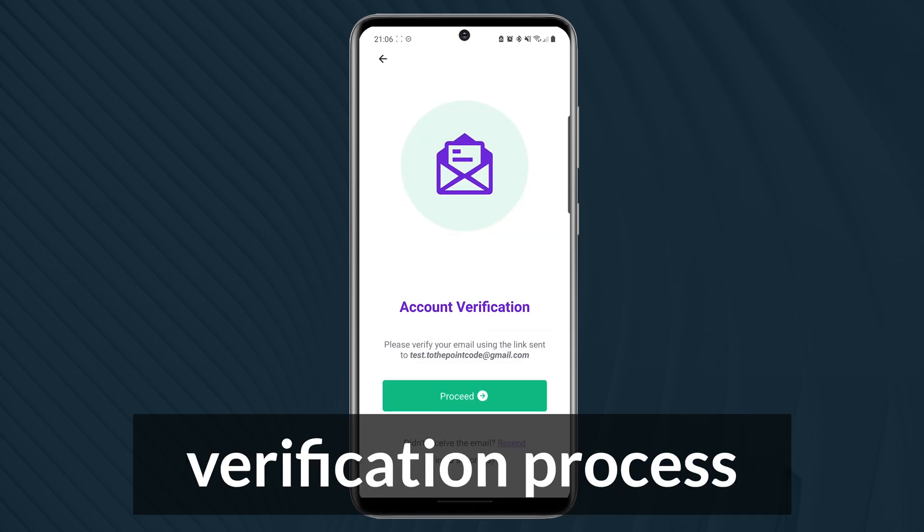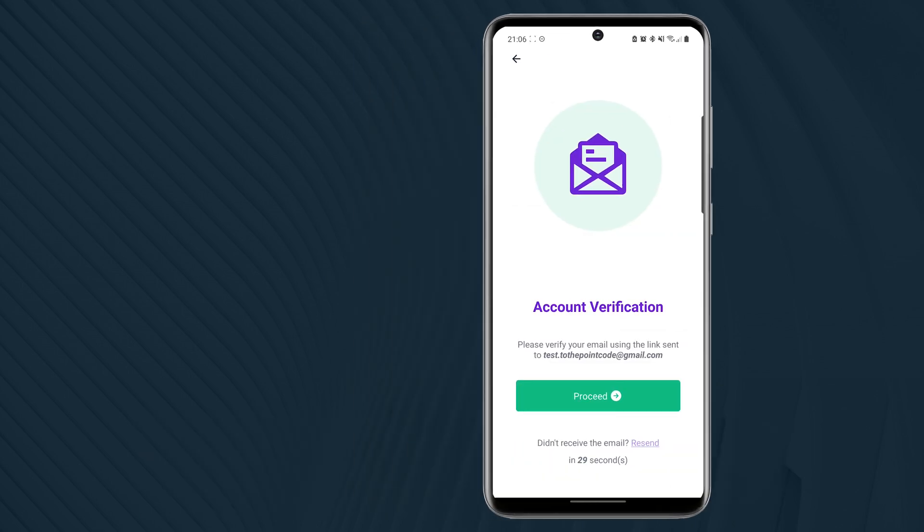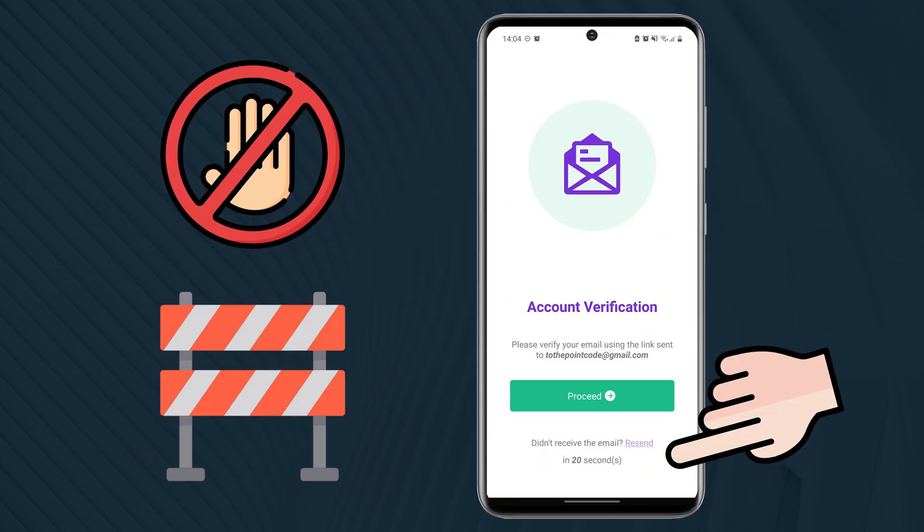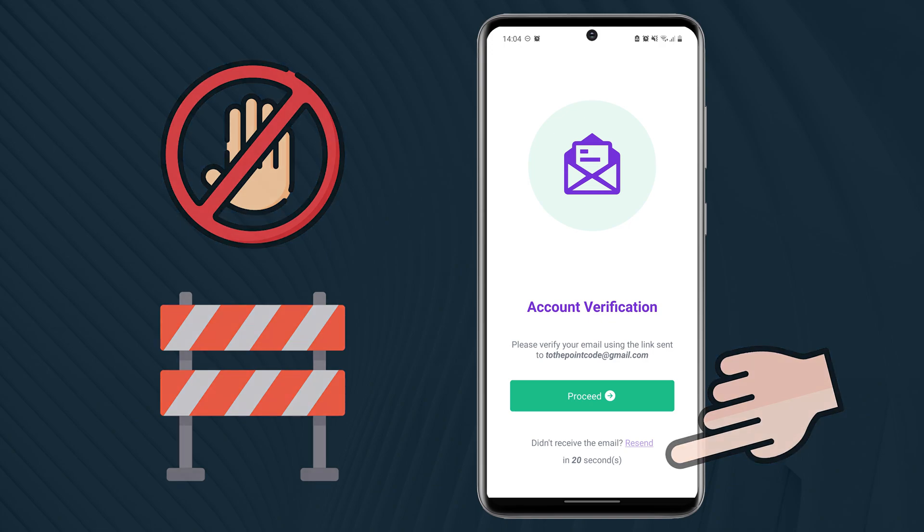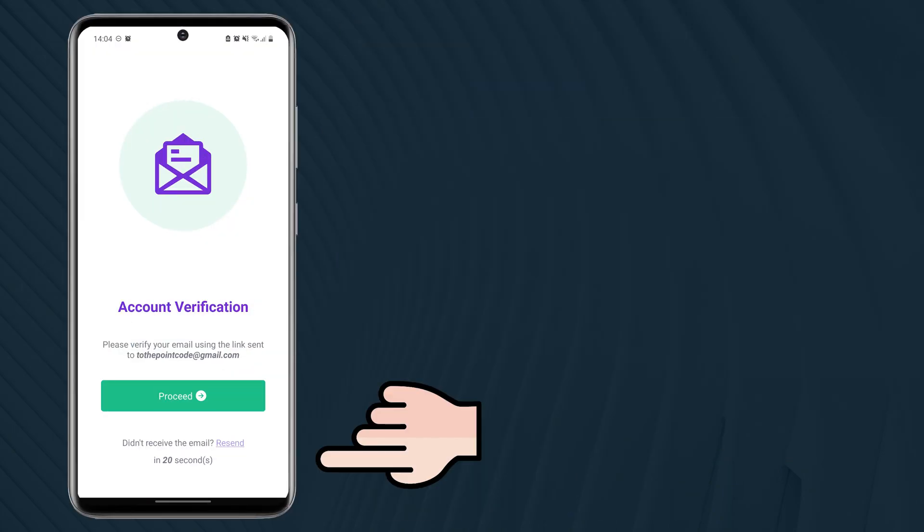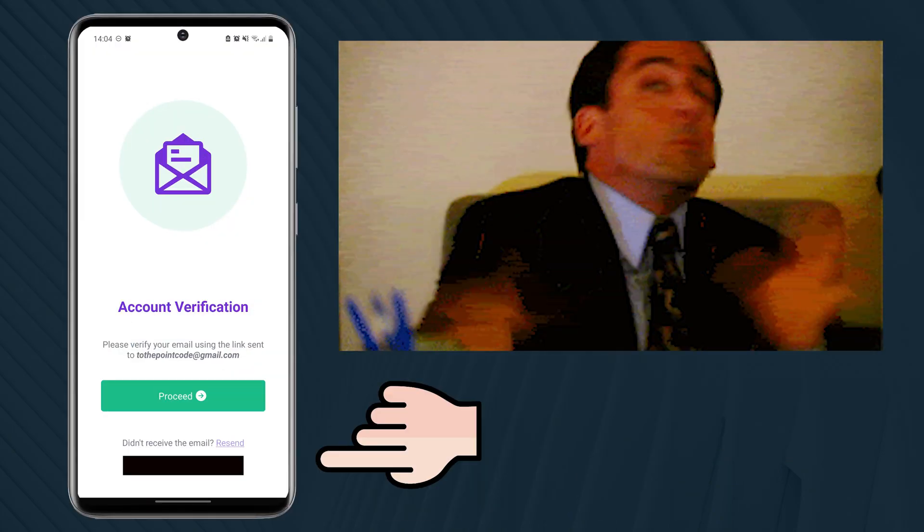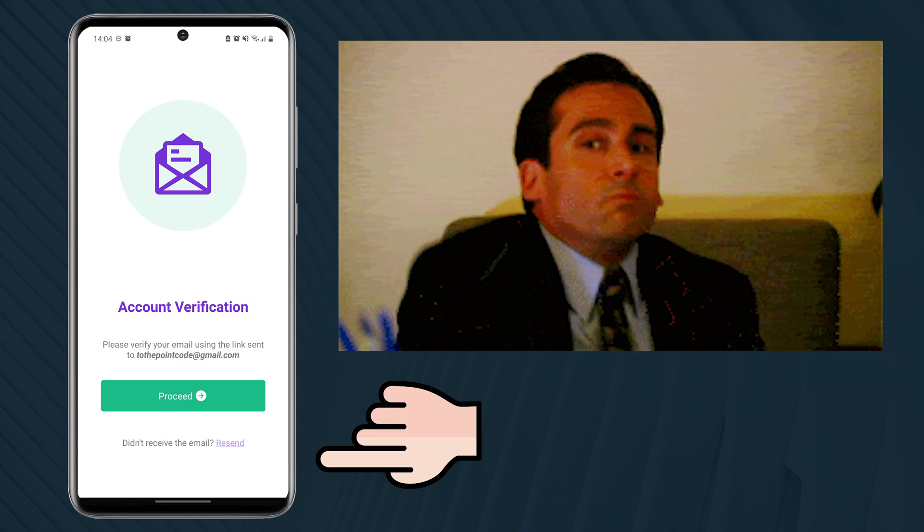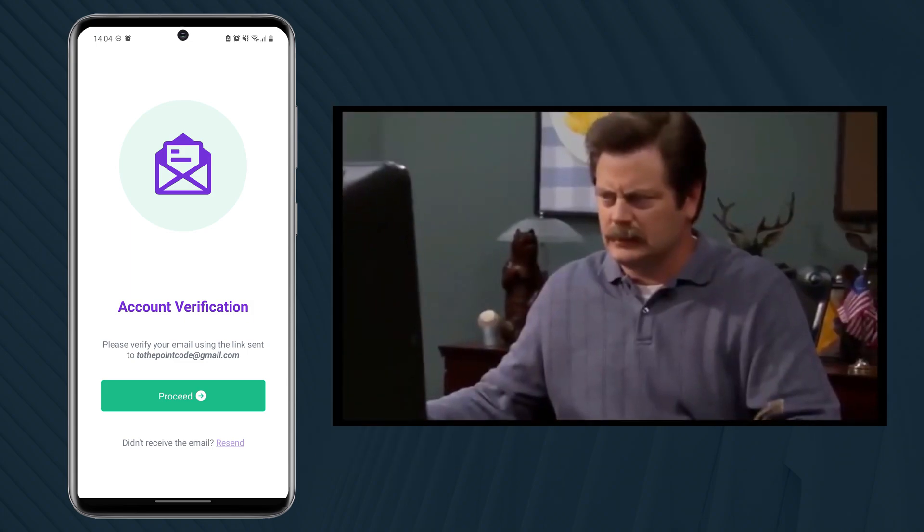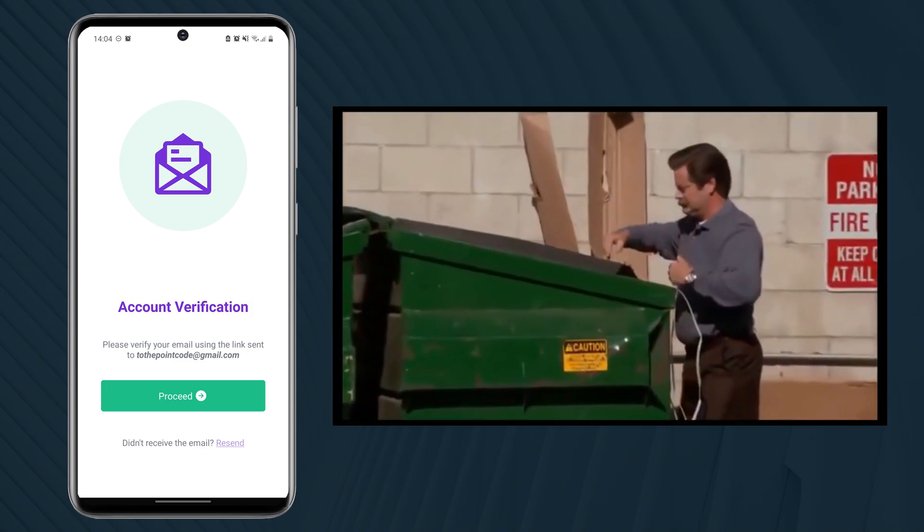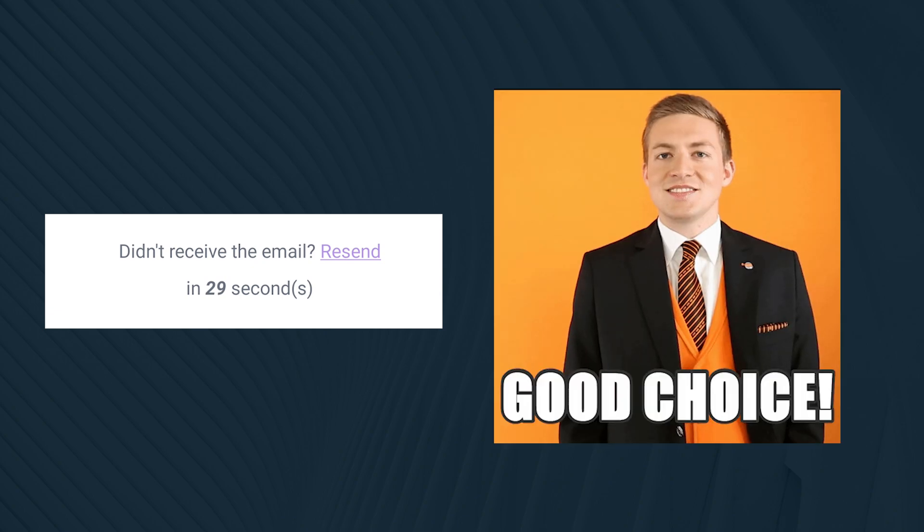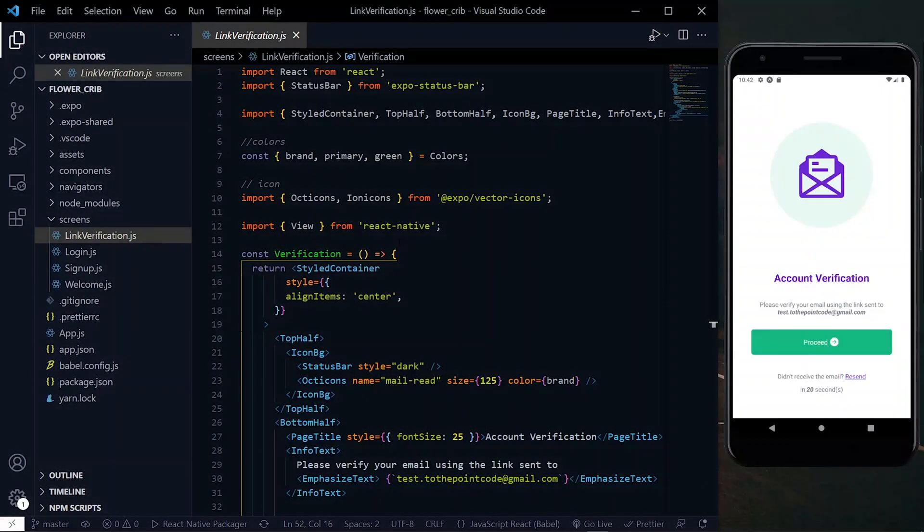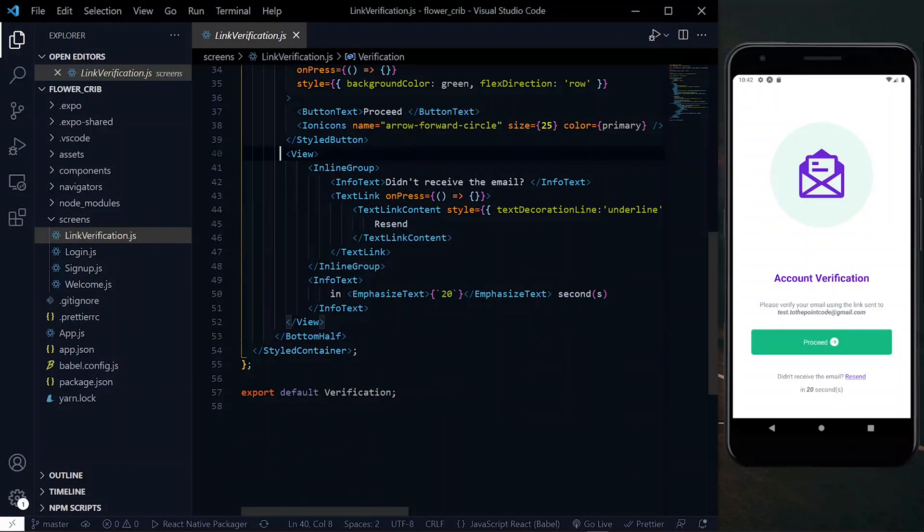During the email verification process, it's a good idea to limit how often an email resend can be requested. But please don't do this: don't disable the resend button with no information on when it will be available. That would be a bad user experience.